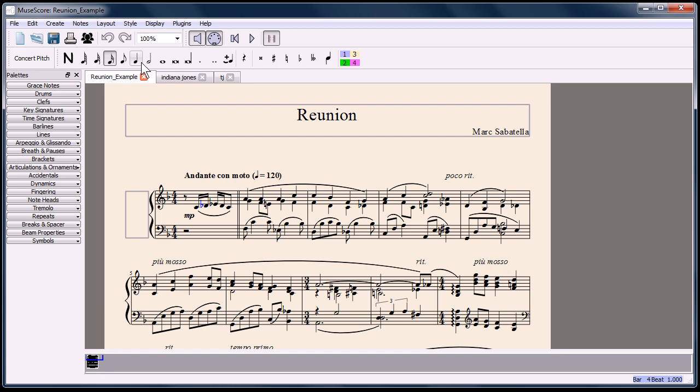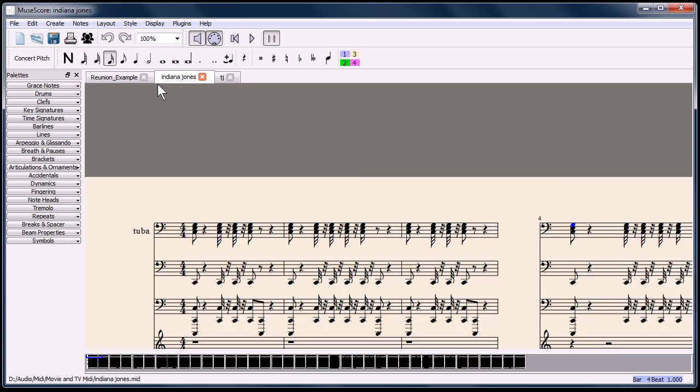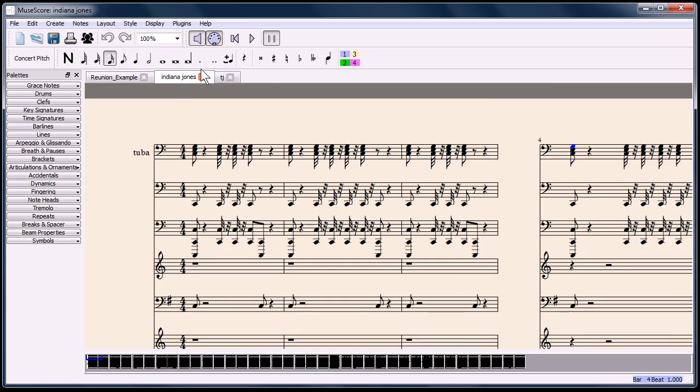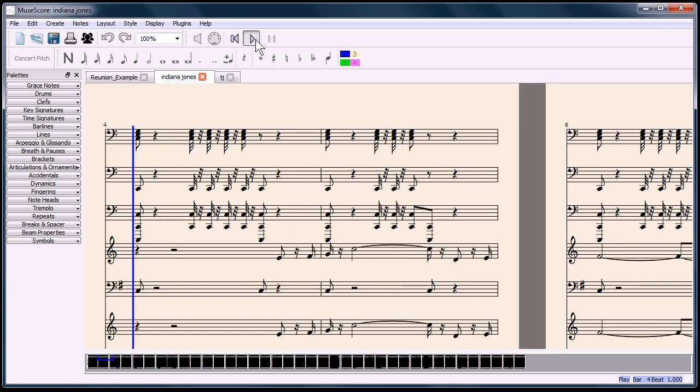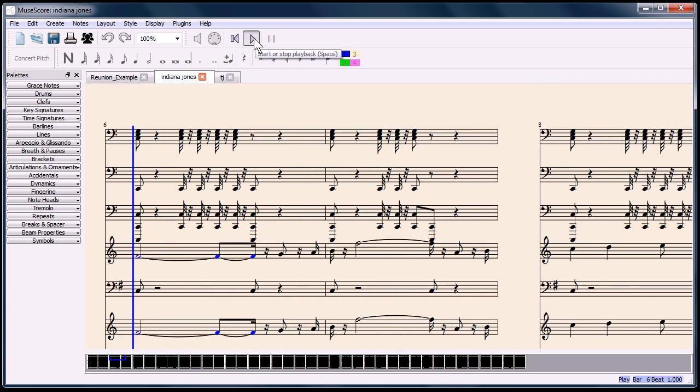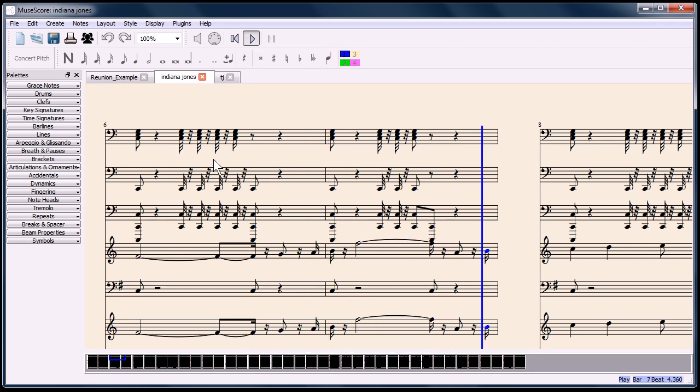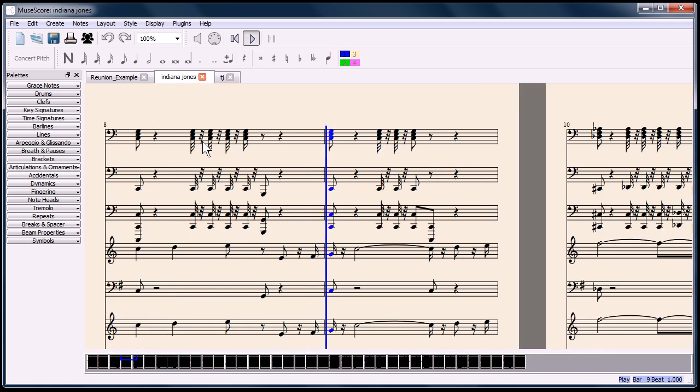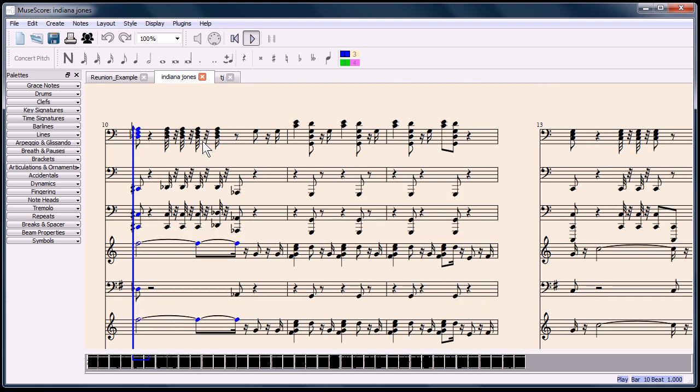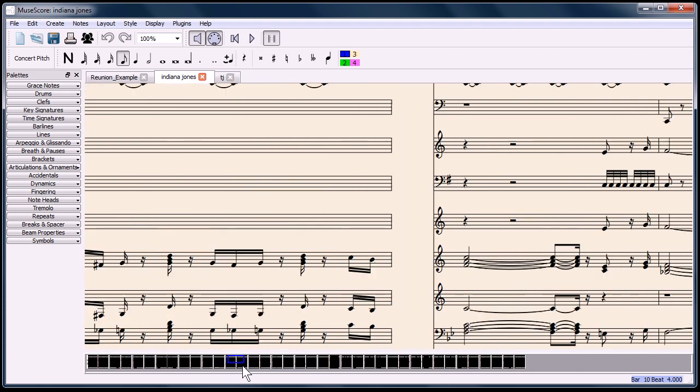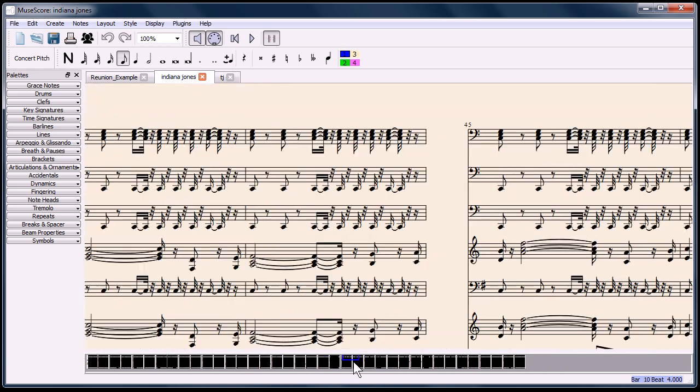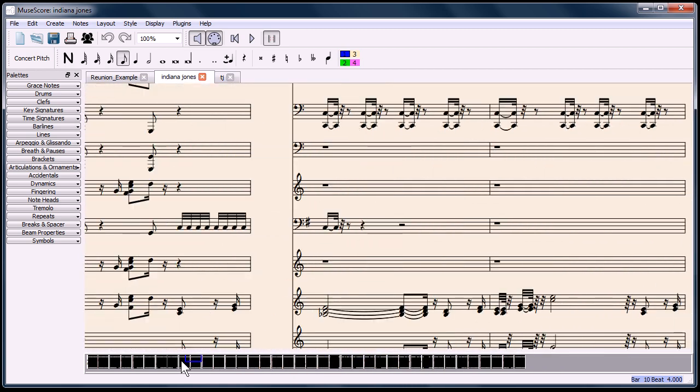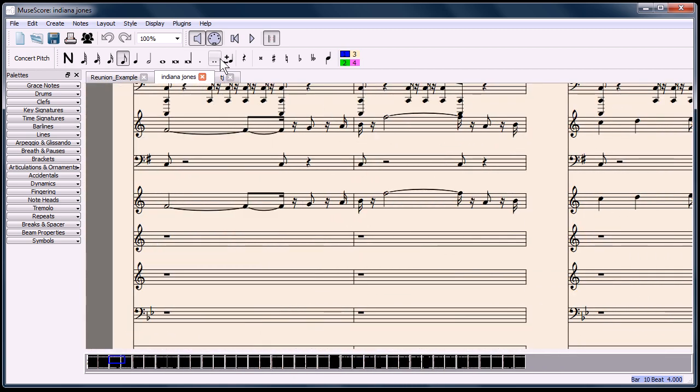You can also import MIDI files, which is what I did here on this track. This is a MIDI file of the Indiana Jones theme. It's pretty cool because it shows you all the different parts, all the different tracks, for like an entire orchestra to play this song. This score is actually very long. It has the whole theme of Indiana Jones.